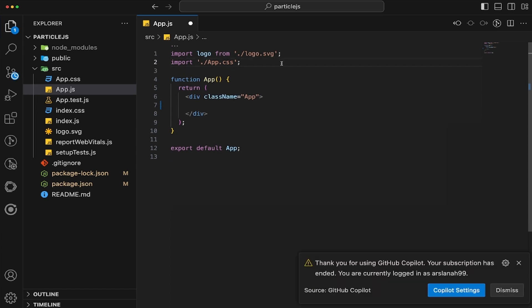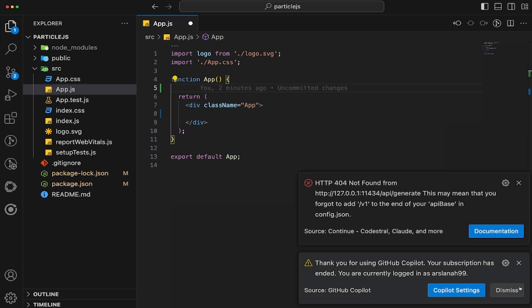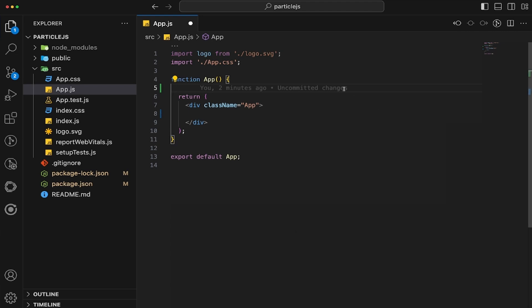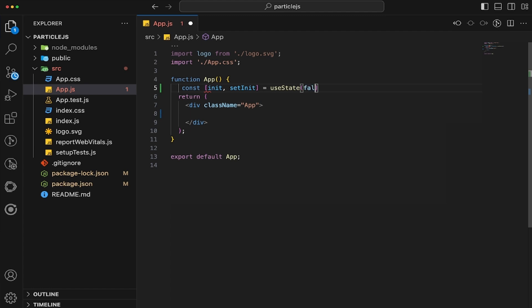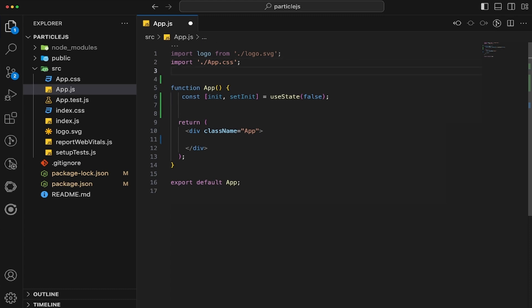And then we're going to import a few different things. So firstly, let's go ahead and create a useState to see whether or not we've initialized the ParticleJS or not. So let's do const init, and then set init, set that to be useState, set that to false. There you go. And then what we'll do is we also need to import useState.